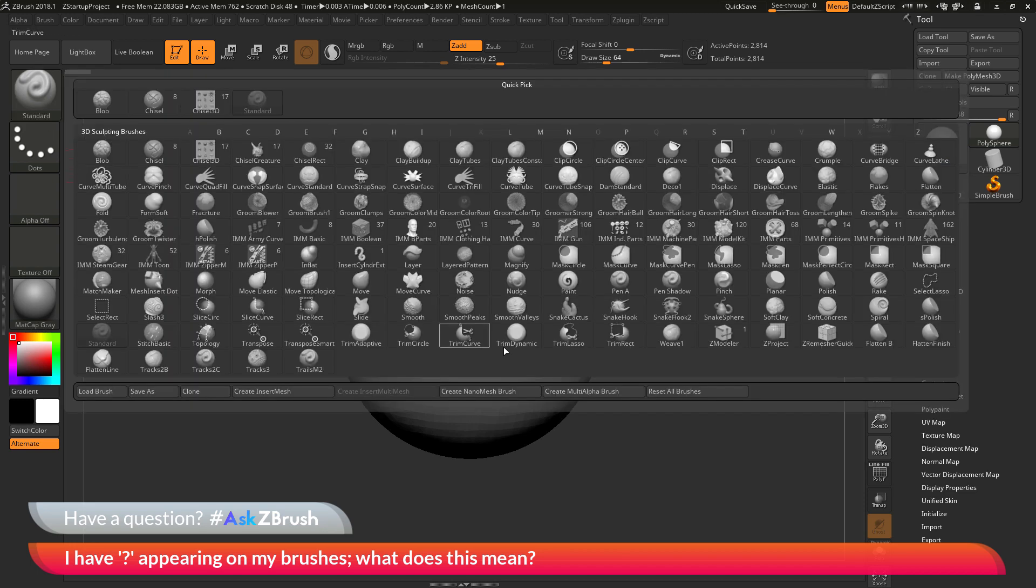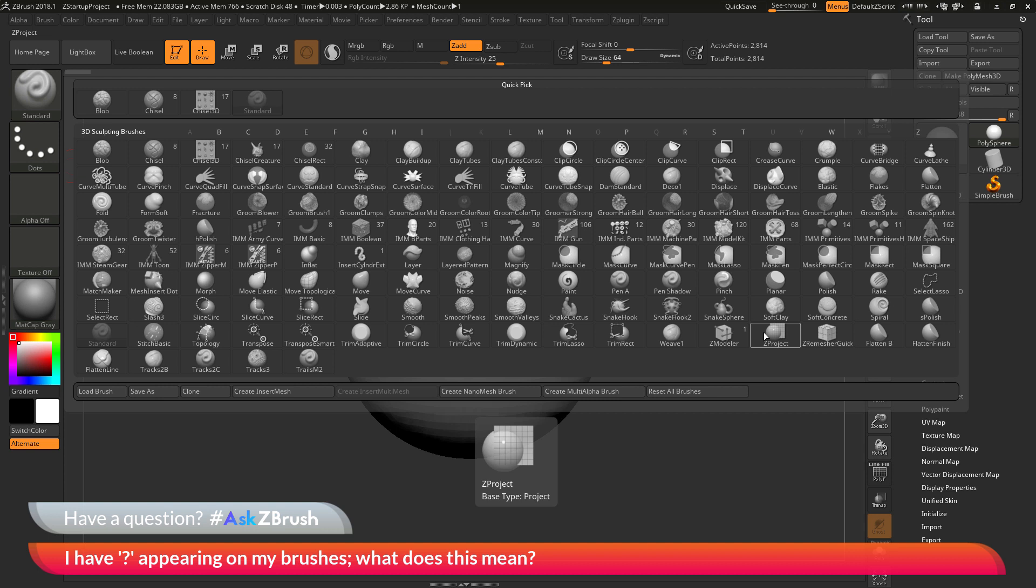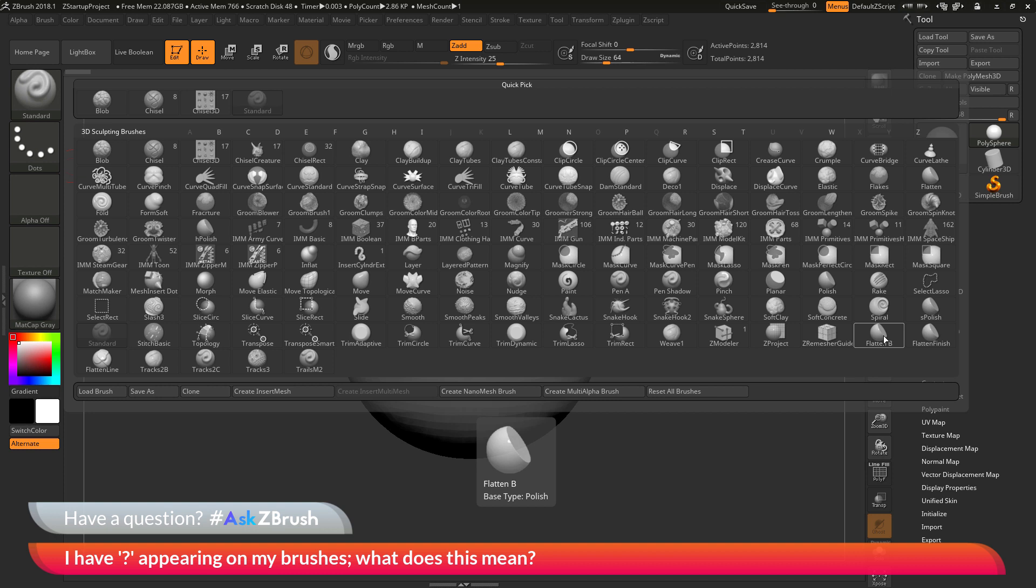And this will force ZBrush to check all the brushes that are loaded in your brush preset folder to see if they have any mesh parts. And then those question marks will be removed. So I hope that helps and if you have any other questions related to ZBrush pipelines or processes please use the hashtag AskZBrush on Twitter. Happy ZBrushing!